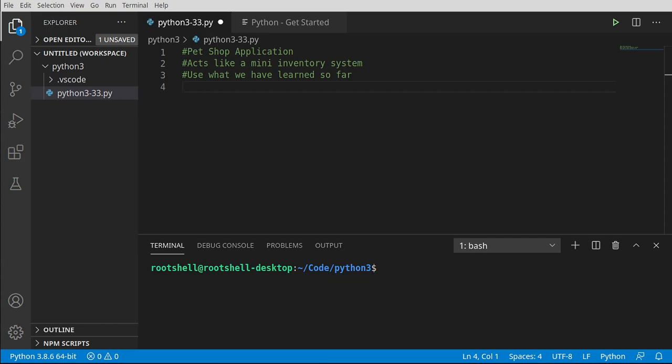Welcome back everyone, this is Brian. We're going to take everything that we've learned so far and make a pet shop application. This is going to be like a mini inventory system.